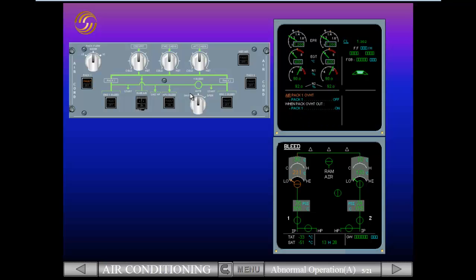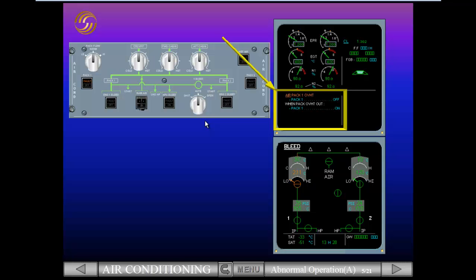Let's look at the fault indications. A fault message and associated checklist on the engine warning display. The ECAM bleed page has been automatically called to show amber indications. A fault light has illuminated on the air conditioning control panel.